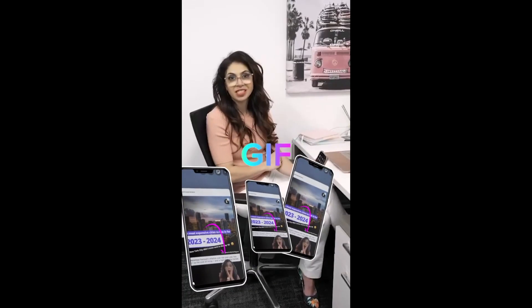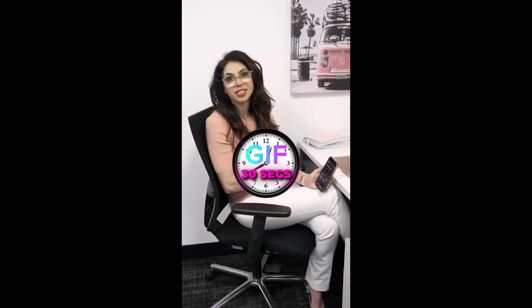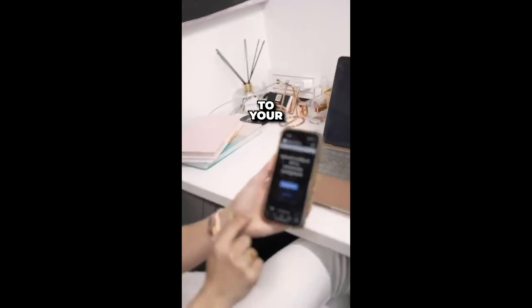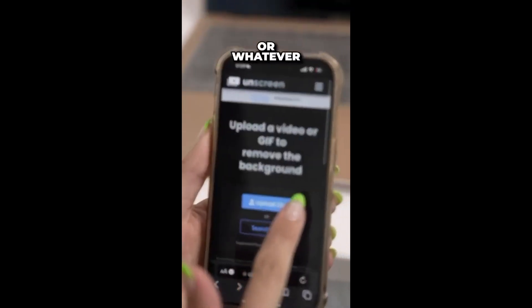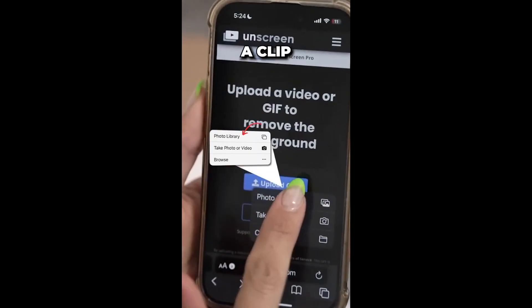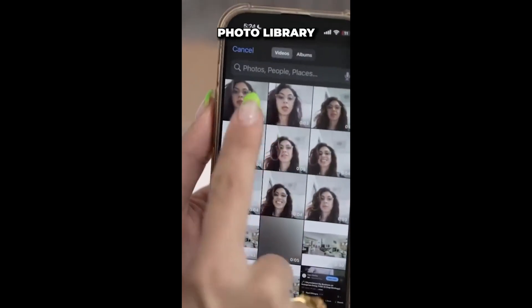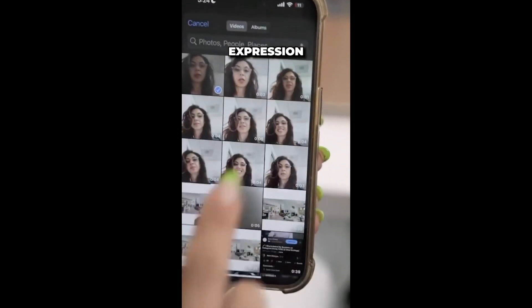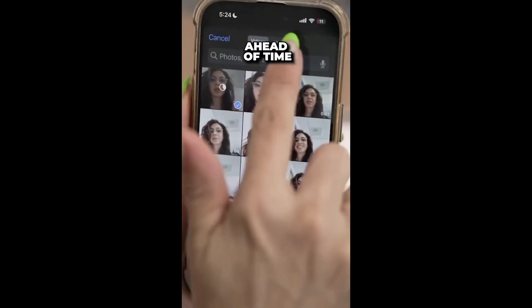To create your own personalized GIF in less than 30 seconds, here's how you do it. You're going to go to your Safari or whatever browser you're using. You're going to upload a clip from your photo library, so you'll have to have made that expression ahead of time.